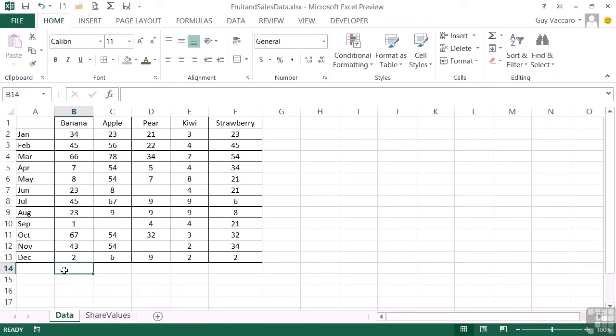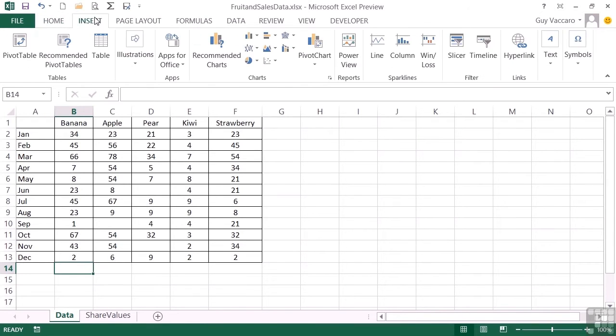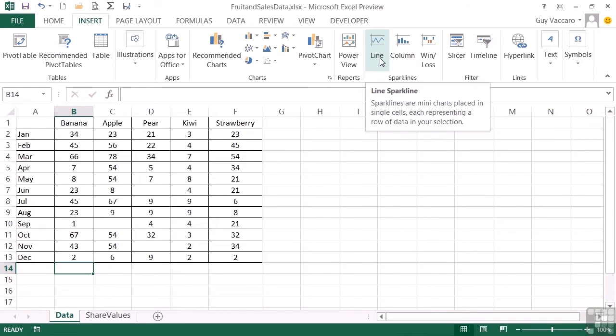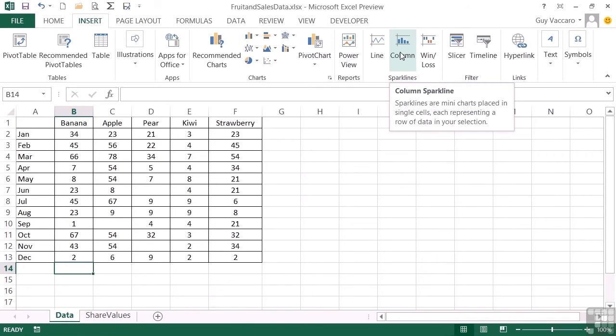If I wanted to put a little mini graph here that showed our banana sales for the year, then I could simply click where I want the sparkline to go. Go to the insert ribbon and you'll see the sparklines has three options. So these are three styles of sparklines: a line sparkline, so a line graph.